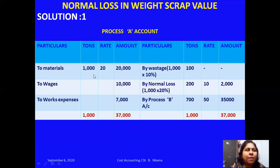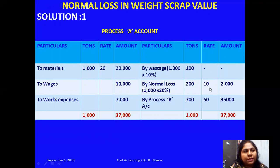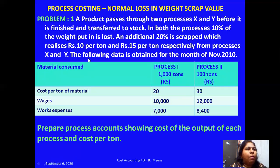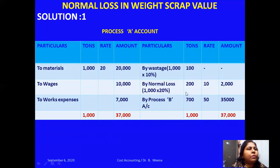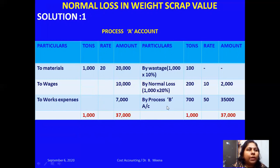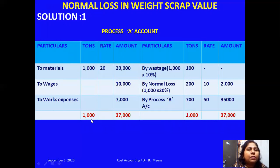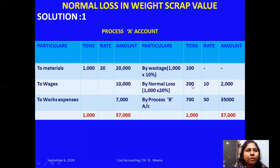For normal loss: 1000 into 20% gives 200 tons. This wastage has a recovery value of 10 rupees per ton, so 200 into 10 equals 2,000 rupees. I close the debit side — 1000 tons, amount 37,000. The output transferred to Process B is the balancing figure. Input is 1000 tons; wastage is 100 and normal loss is 200, totalling 300. So the output is 1000 minus 300 equals 700 tons.